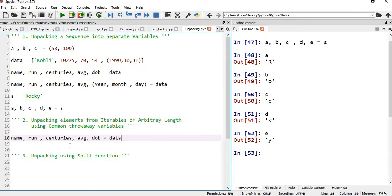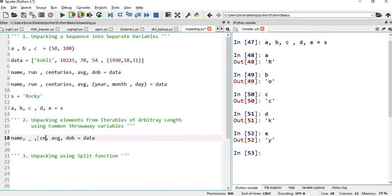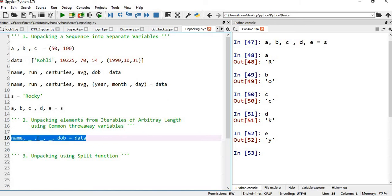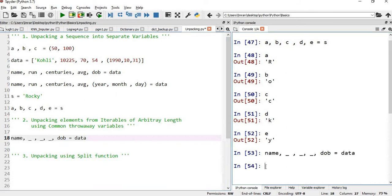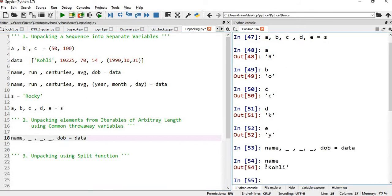For example, I'm not interested in the runs, centuries, and average — I'm just interested in the name and the date of birth. Instead of those variables, I'll use underscore in their place. If I execute this, my name is the same and it is assigned correctly.